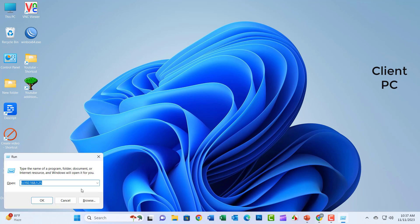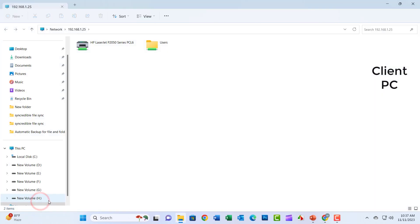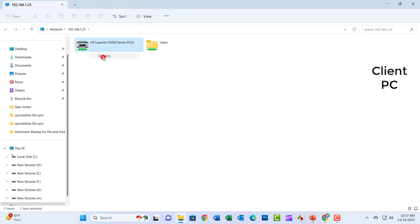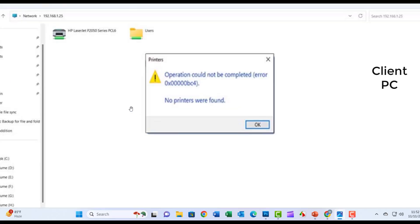Hello friends, welcome to my YouTube channel. Today, I will show how to solve operation could not be completed error 0x000000BC4 or error 0x000000709. Let's go start.